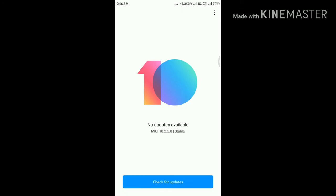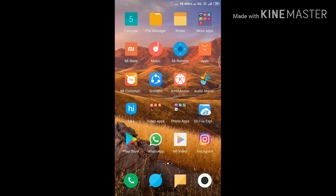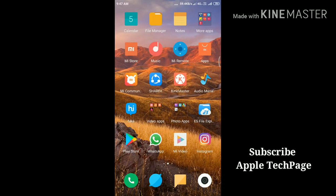If an update is available for your device, then update it. If not, then go back. Hope your problem has solved. For more videos like this, subscribe to Apple Tech Page.